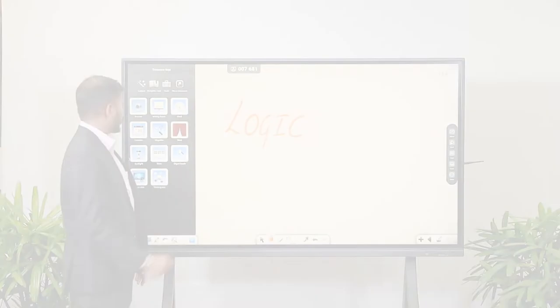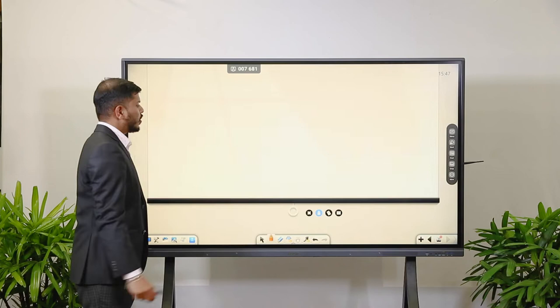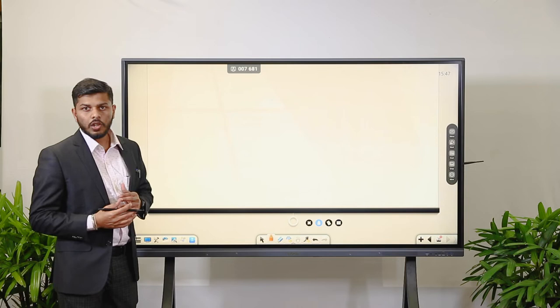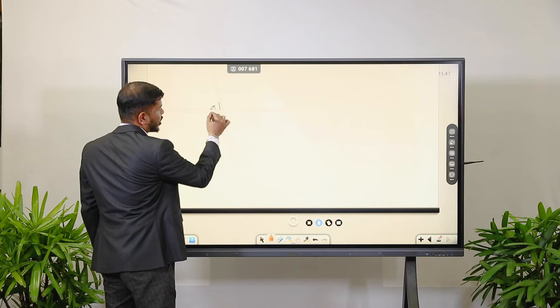The next tool is the Writing Board. The teacher or presenter can use this parallel to the main board for rough calculations or notes, then close it and continue with the main presentation.